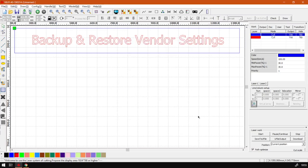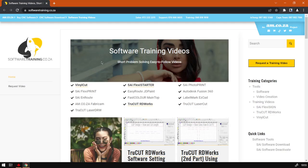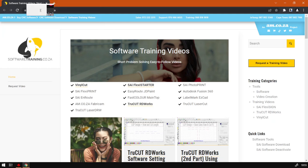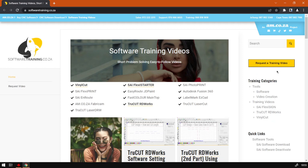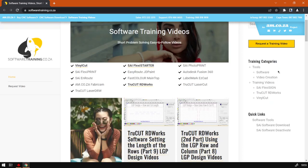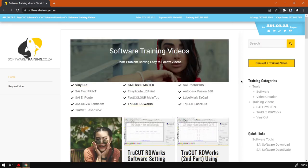But yeah, otherwise that is it on backing up and restoring the vendor settings. If we head here to softwaretraining.co.za, you guys will notice we do have a variety of different softwares to cover and you can also isolate your search on the top right. If you do not however find the videos you're looking for, just simply go here, request the training video, fill in the mini form, and then we'll do our best to make that for you. But otherwise, thanks guys for watching and cheers.